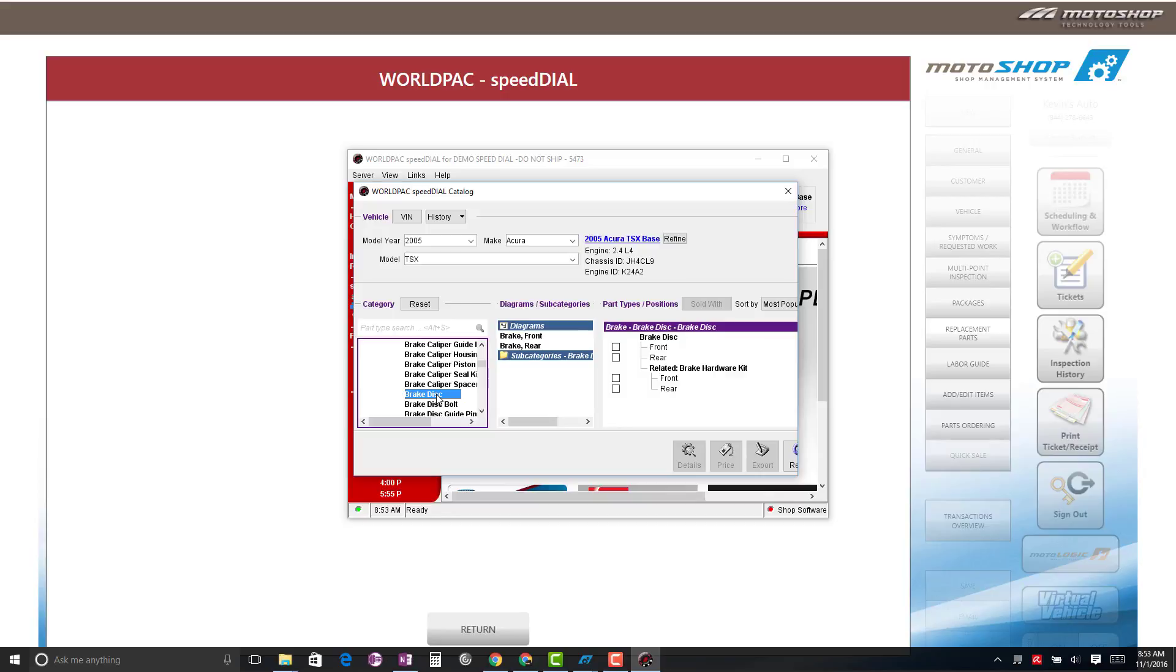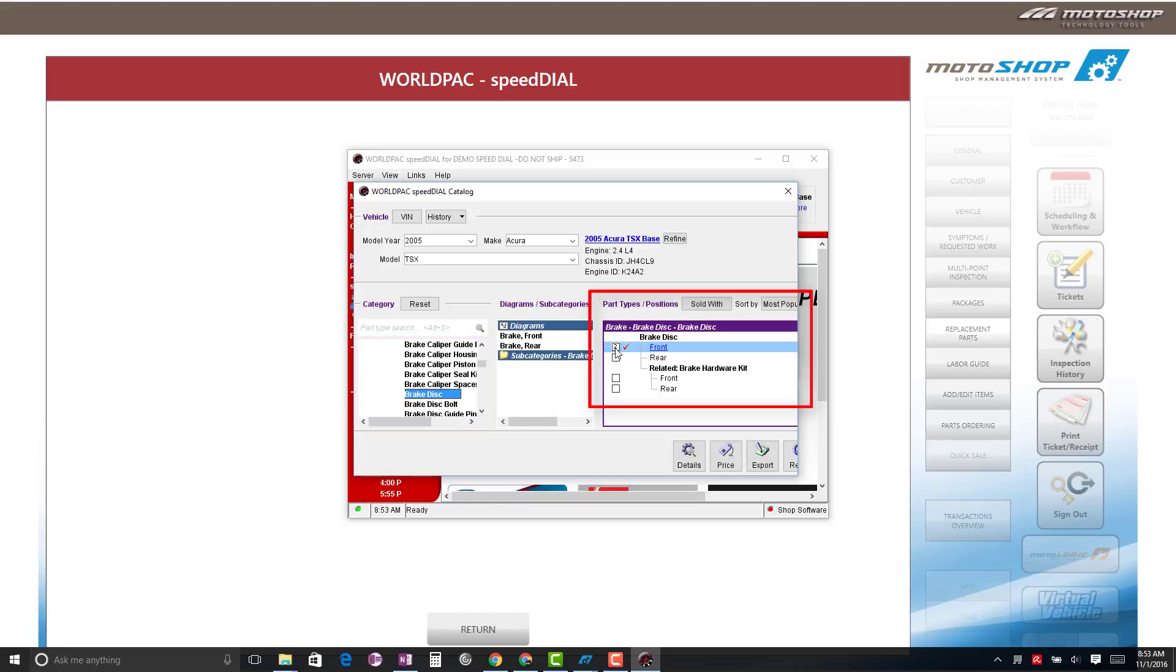When you select the item, the Part Types and Positions will show on the right-hand side. Select which part you would like to order. For this example, we will select Front Brake Disc.